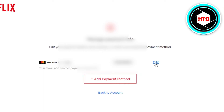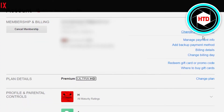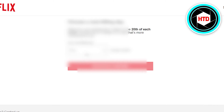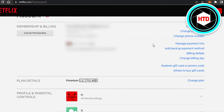This will allow you to edit payment details, add a backup, or switch to your preferred payment method. You also get the option to change your billing day if you don't agree with your current billing date on Netflix — you can just change your date from here.